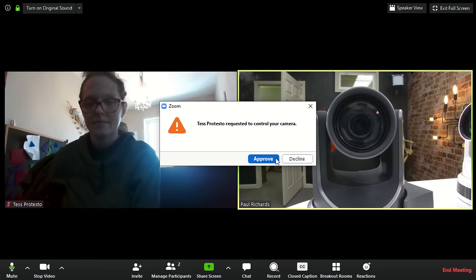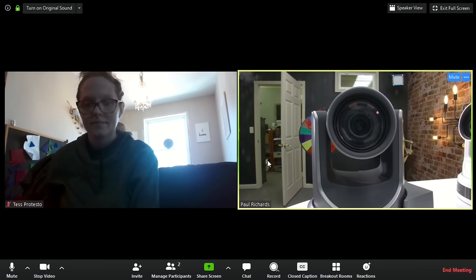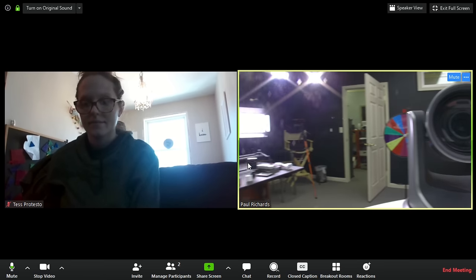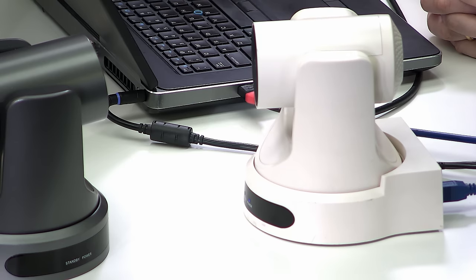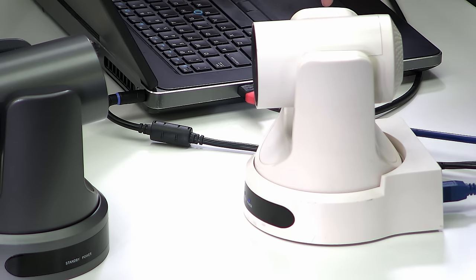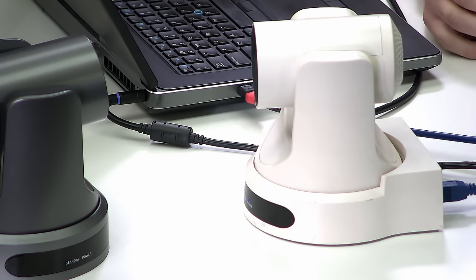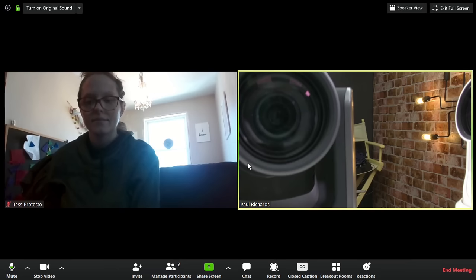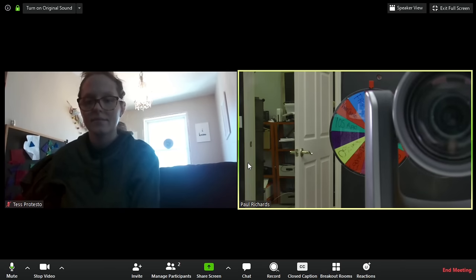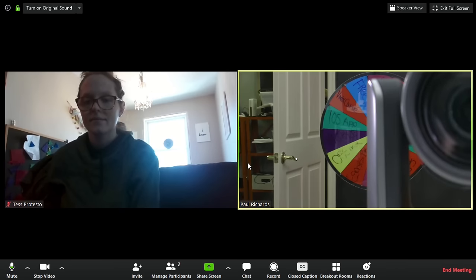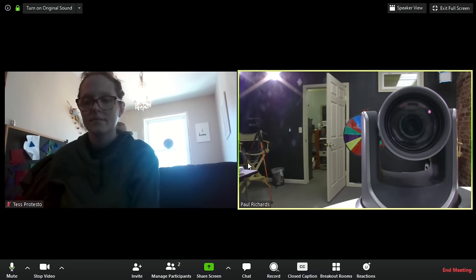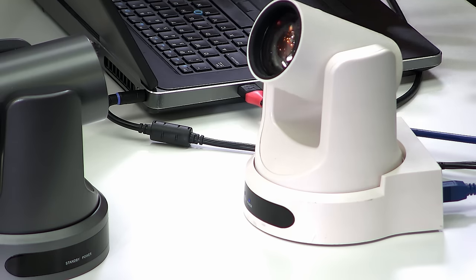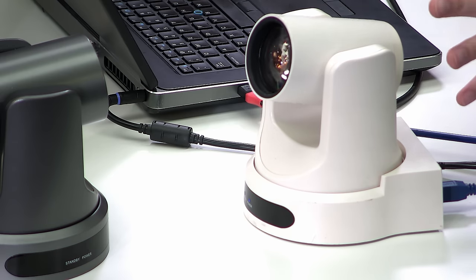I'm going to go ahead and approve this, and that gives Tess PTZ camera control. So go ahead Tess — control the camera. You can see Tess is able to control the camera remotely directly through Zoom. She's zooming in a little bit here, and now panning it around the room to take a look around.